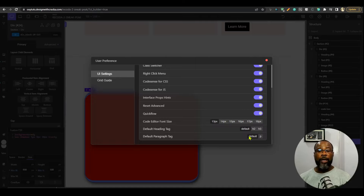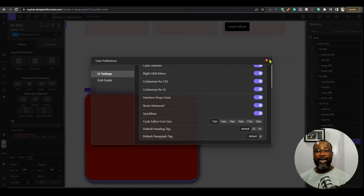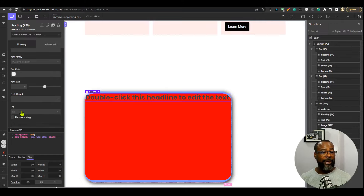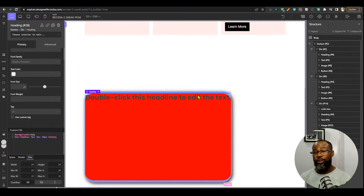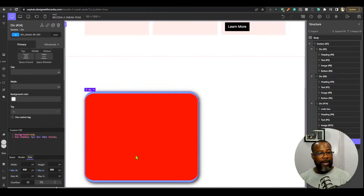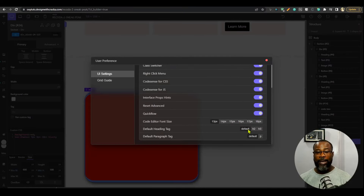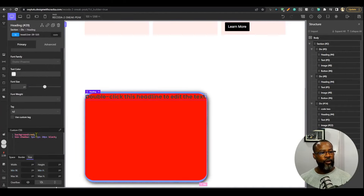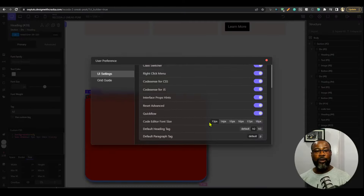Another useful setting is the ability to set the default heading tag. In Oxygen, when you drop a heading element the default tag is H1, but many people prefer H2 since that's used more often. So I go in, set the default to H2, and now when I drop a heading onto the page it automatically comes in as H2.